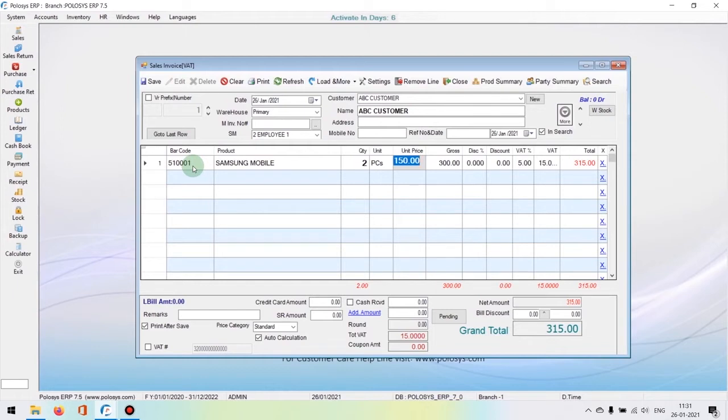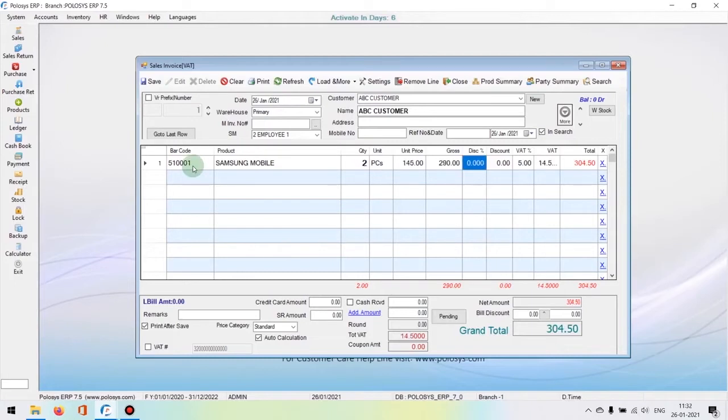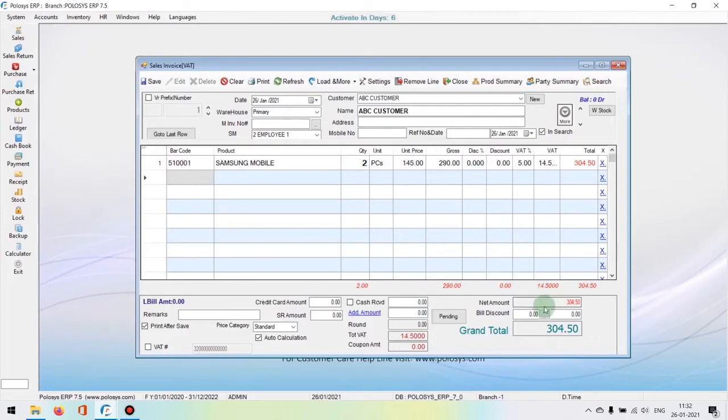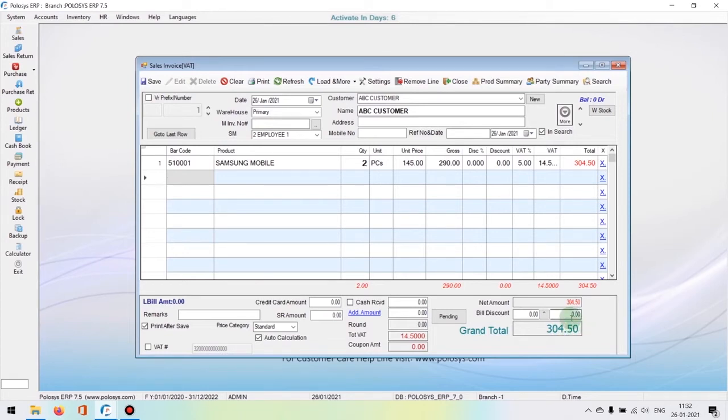For our example, we are setting the unit price to 150. You can change it right here and set the product discount in this section. However, there is another option where you can give discount on the bill itself. For example, if the price is 304.50 but we want to discount 4.50, you can enter that amount here and the grand total will be 300.